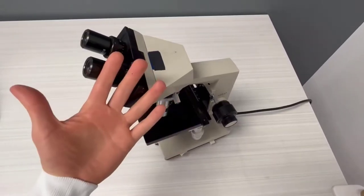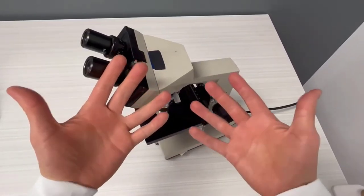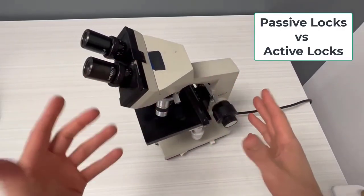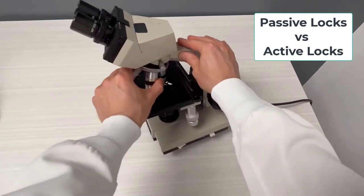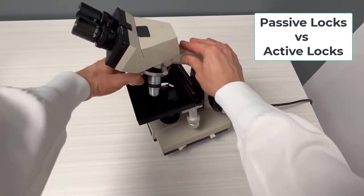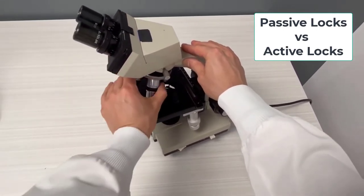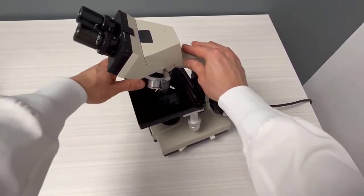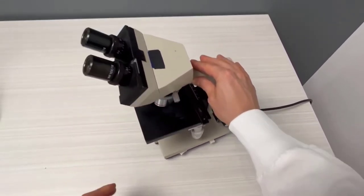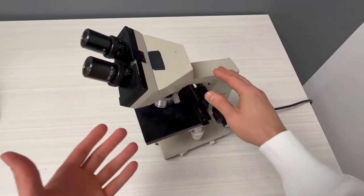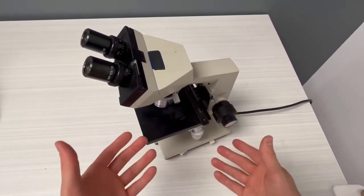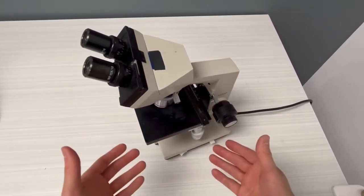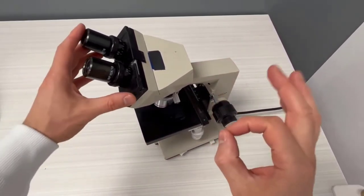So we have passive locks and active locks. I'm going to contrast both. Passive locks, which is what I was just showing before, is the revolving nose piece of the microscope. And the way I remember it is a passive lock, you're not participating in making the lock happen.